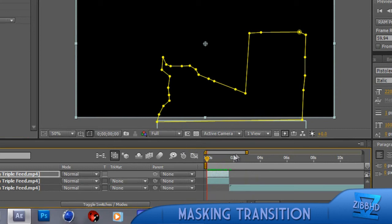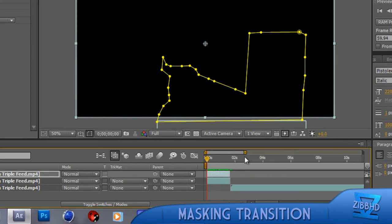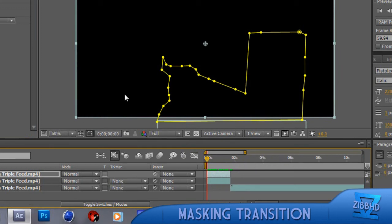So, that's been my masking tutorial, it's a bit advanced, really, you could say. You can also do it the same way in Sony Vegas.